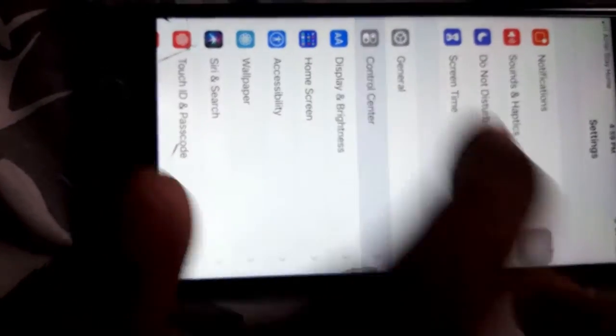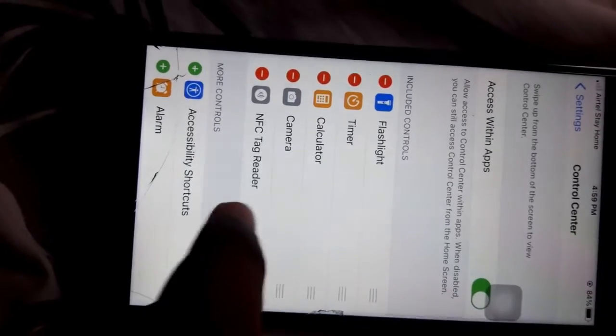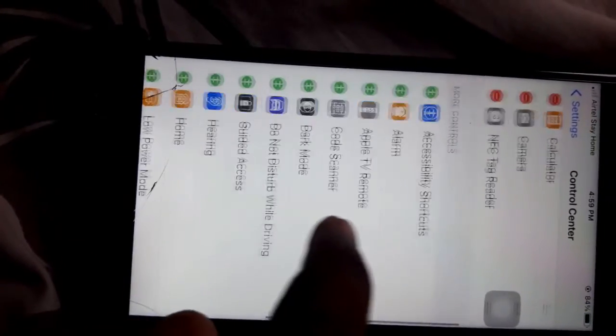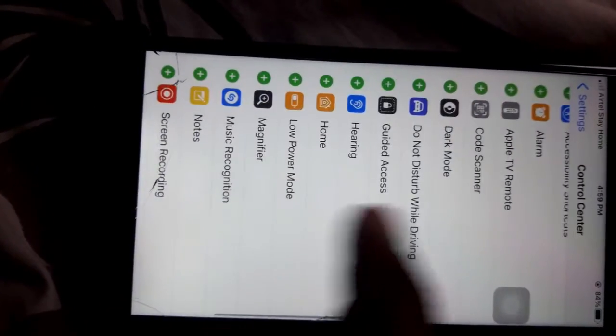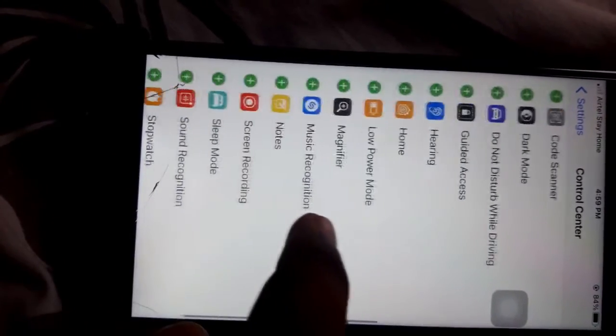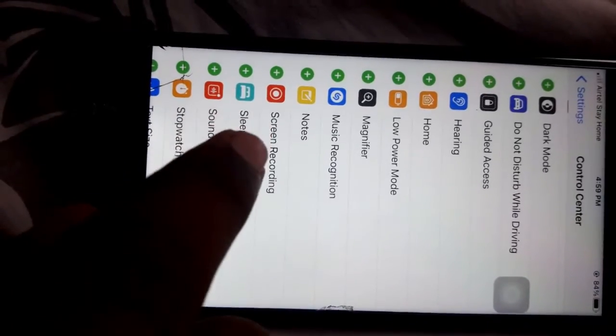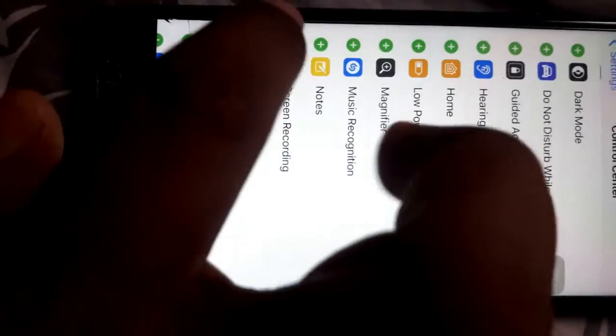You will enter the phone and scroll down to find Screen Record. You will enter the button to add it.